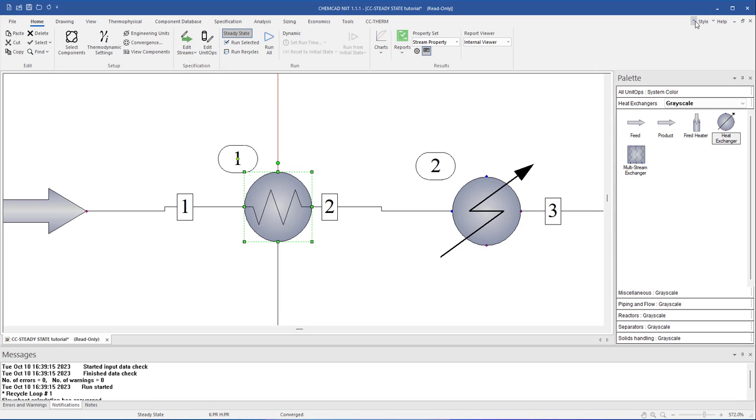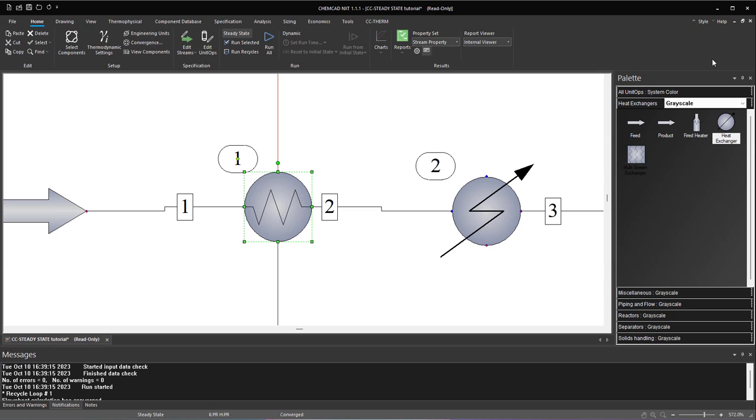To the right of the arrow is the style menu. Click here to choose the pane color scheme. For example, change the pane color from the default light to dark display.